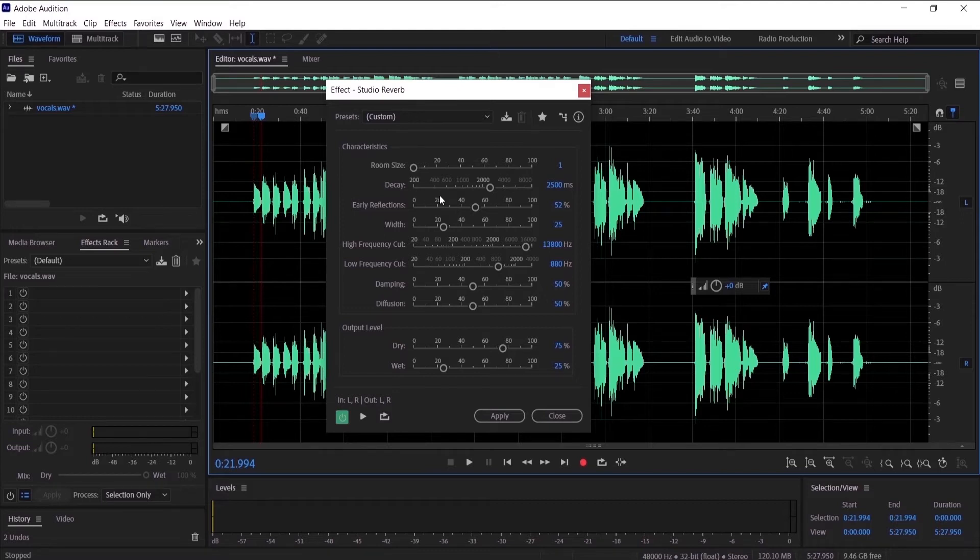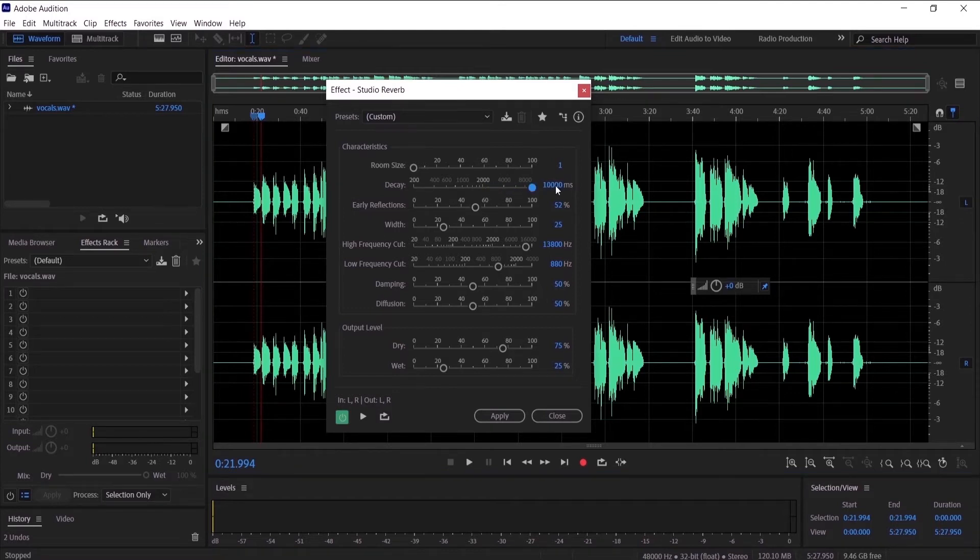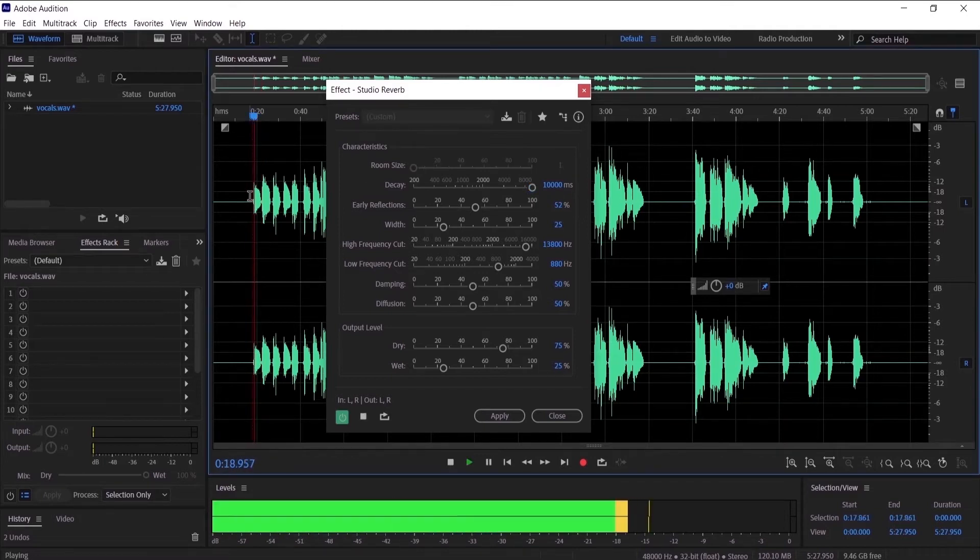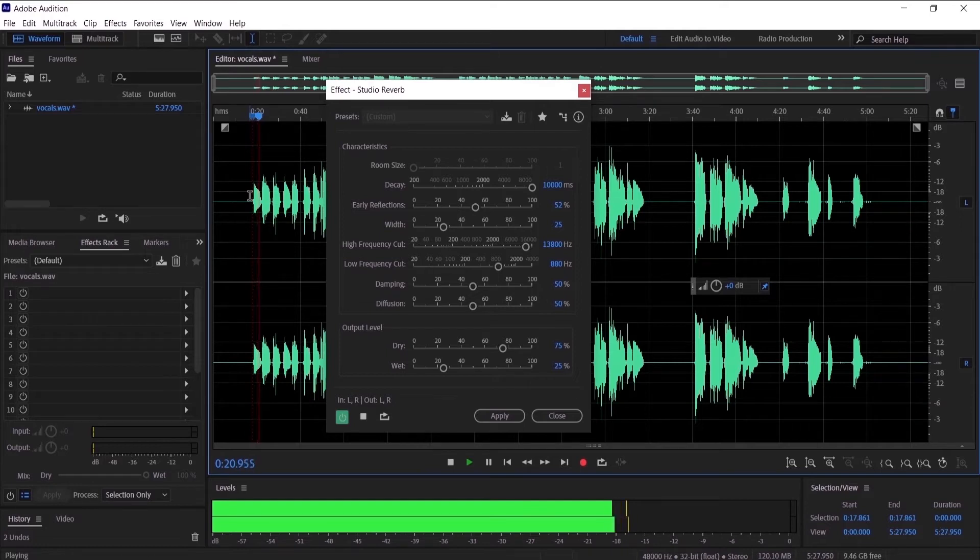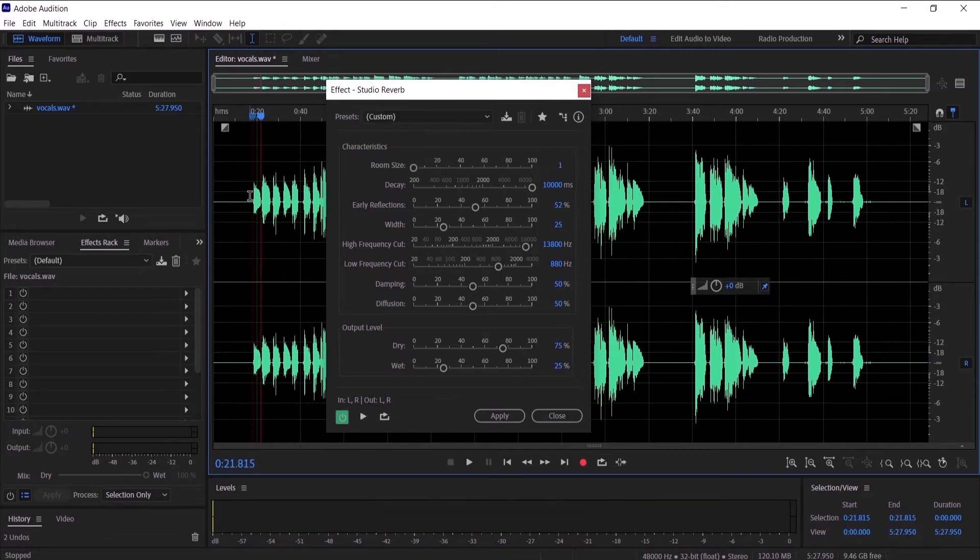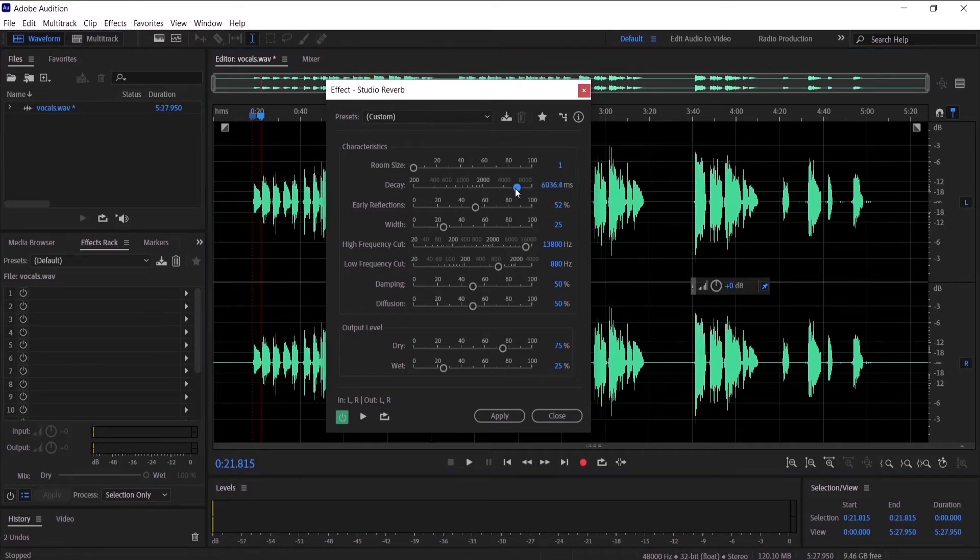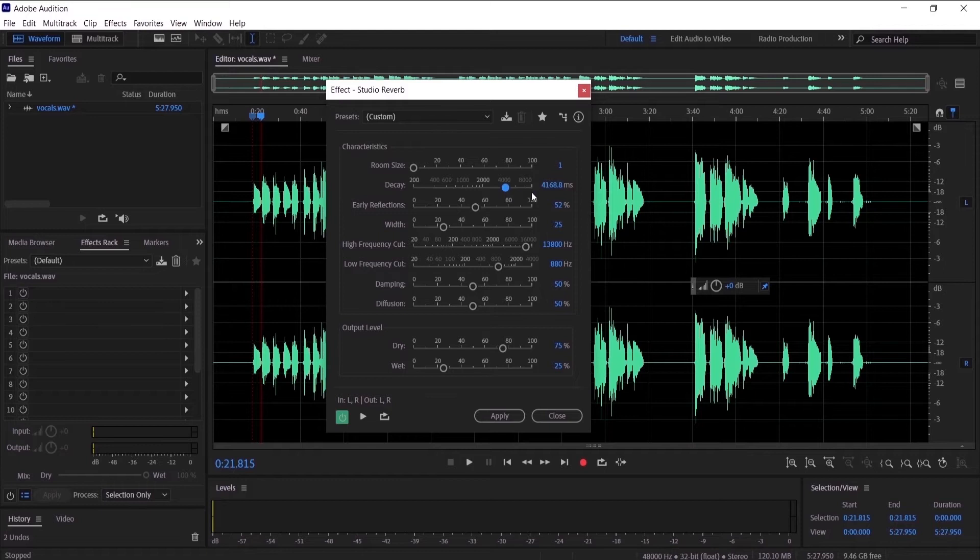That is a huge reverb. So I want to make it around like 4,000, I think it will be much better. Let's hear it. It sounds much better.